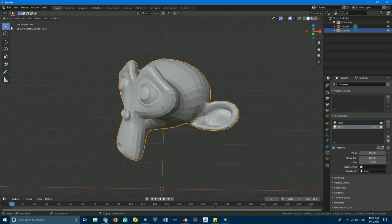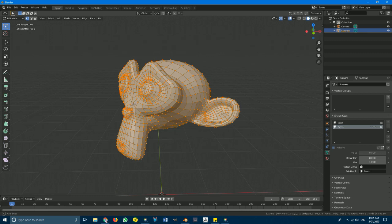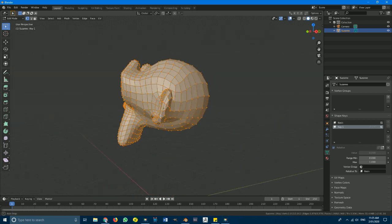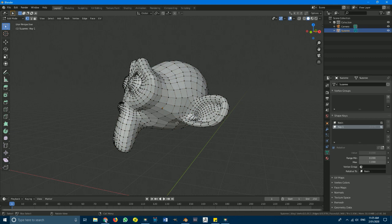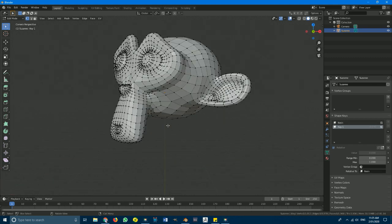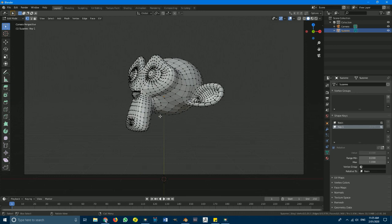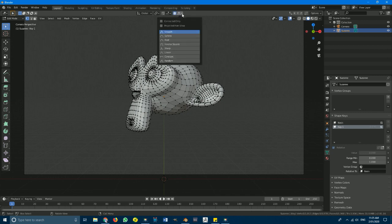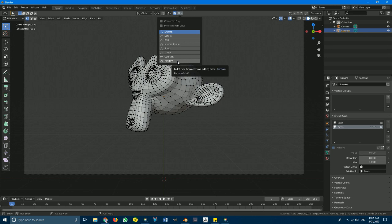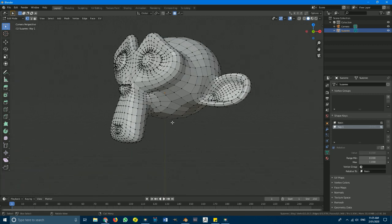With Key 1 selected, tab into edit mode and deselect all vertices. Going back to our camera view, we want to make a melting effect towards the bottom — we want to see it sagging down and drooping. Enable proportional editing and by default it's set to smooth, but we don't want that. We want random because we're making a melting effect, so select random.